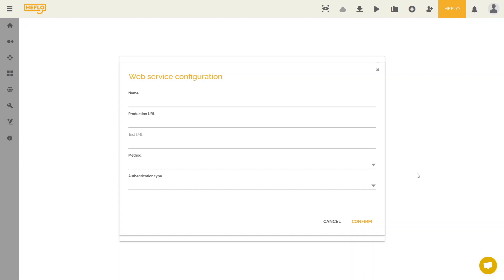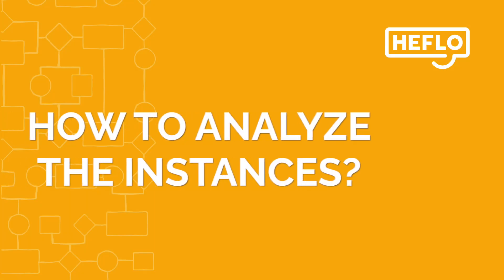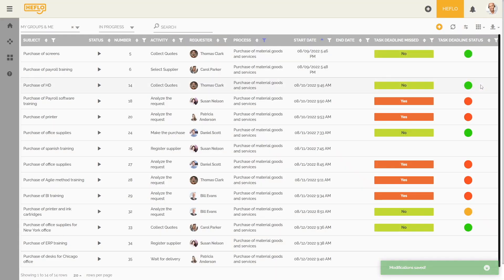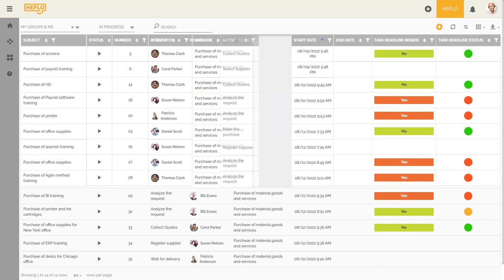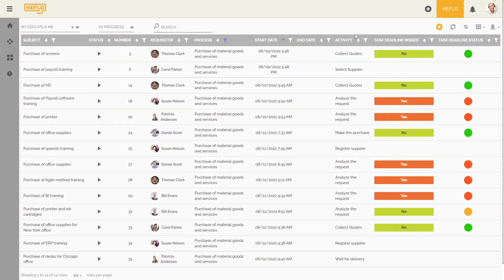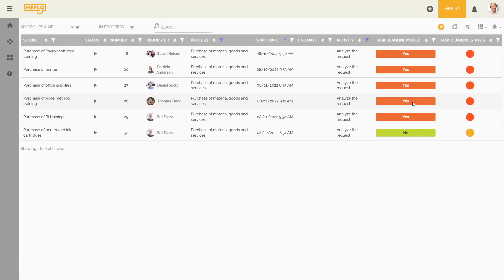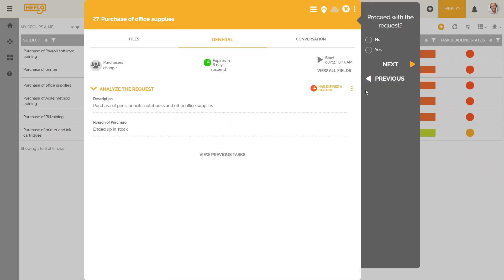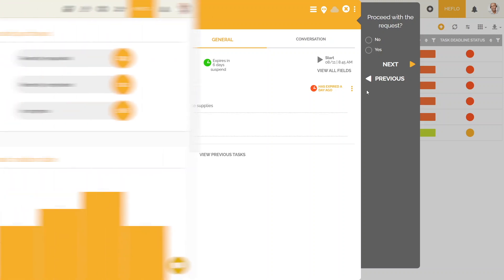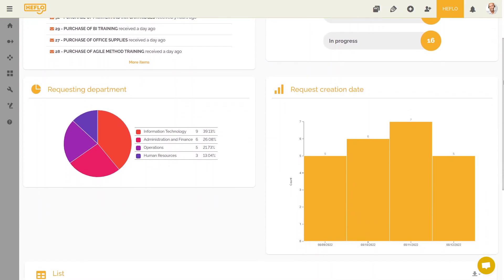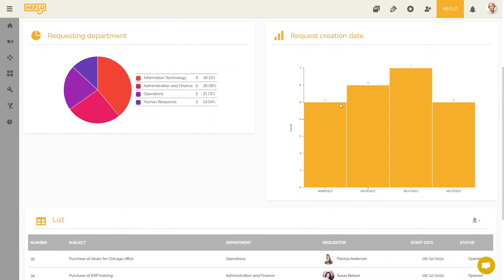All operations are carried out with security and activity recording. As people and systems perform tasks, the database of process instances is generated. To help in the management of tasks and objectives, Heflor has functionalities allowing the creation of reports and dashboards.